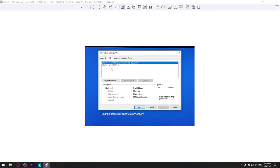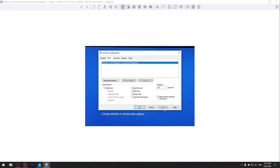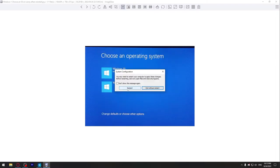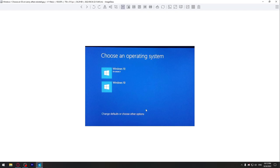Go to Boot, choose the Windows that you don't use, and press Delete. Now apply and OK, and after you restart your computer, this window will not show anymore.